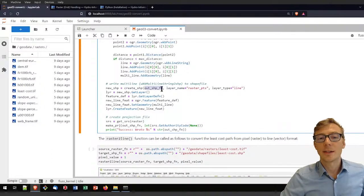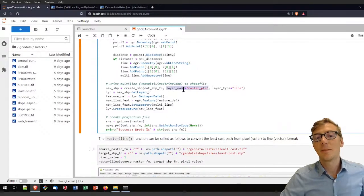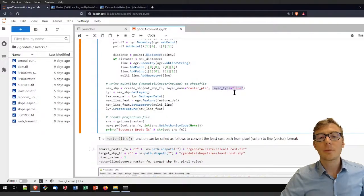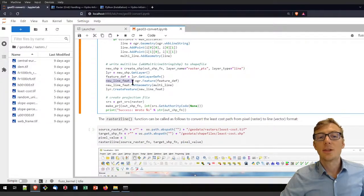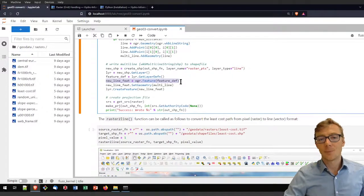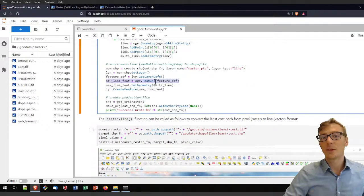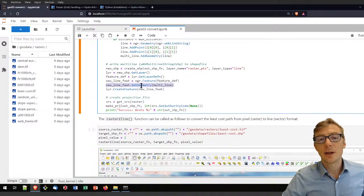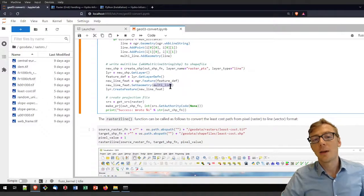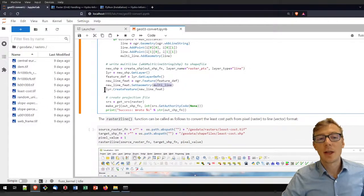The create_shapefile function requires an output shapefile name and a layer name — I'll call it rasterpts — and a layer type, which is obviously line since we want to create a line shapefile. I retrieve the layer, get the feature definitions, and create the new line feature. The shapefile has features, and I want to add the multi-line feature to it. I set the geometry by providing it the multi-line object and create the new feature in the shapefile layer.